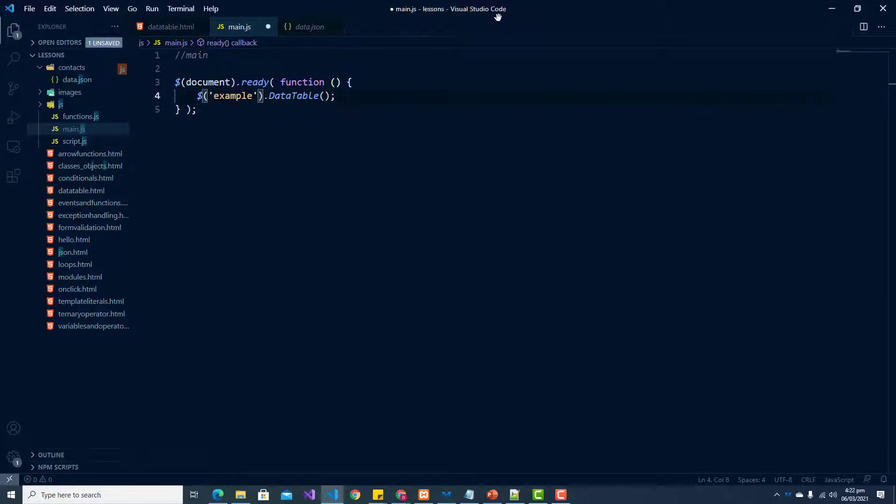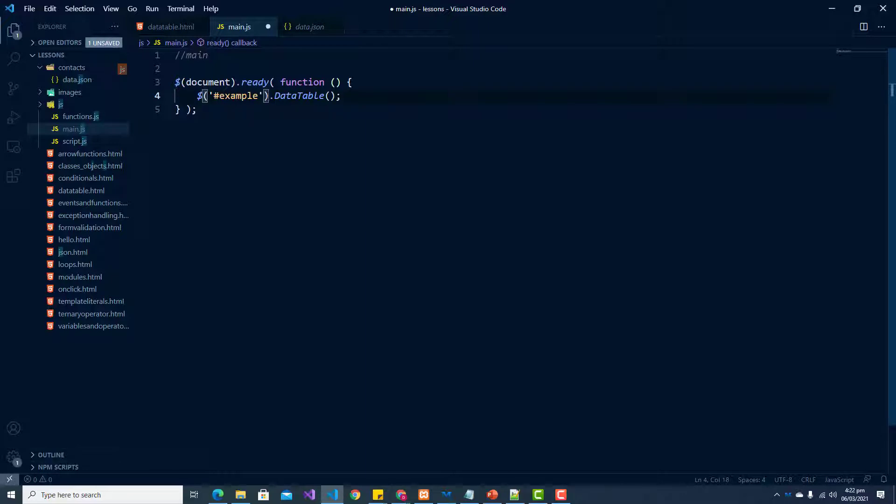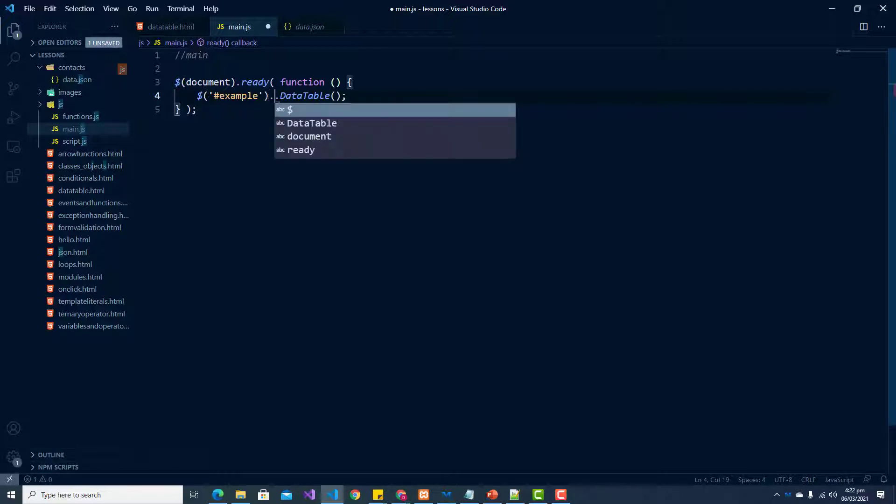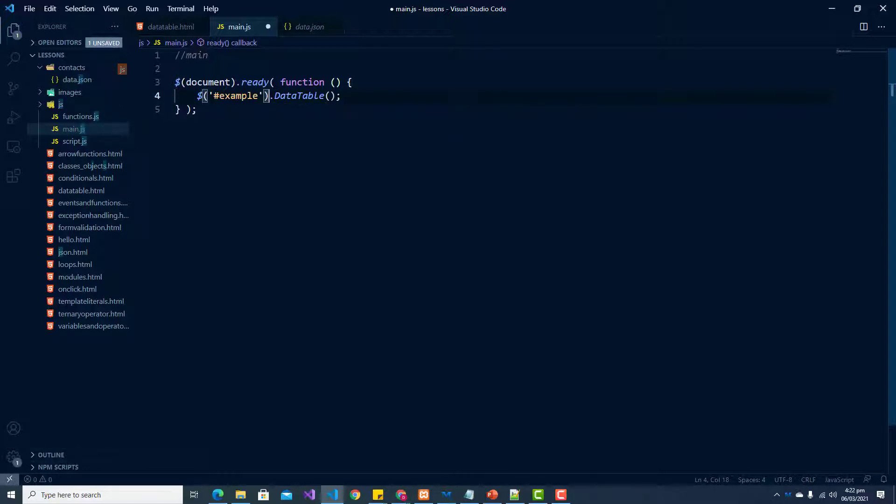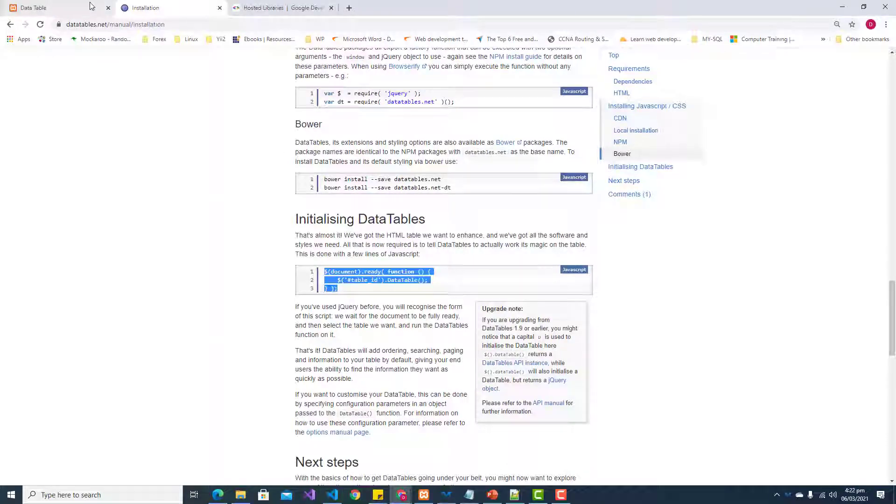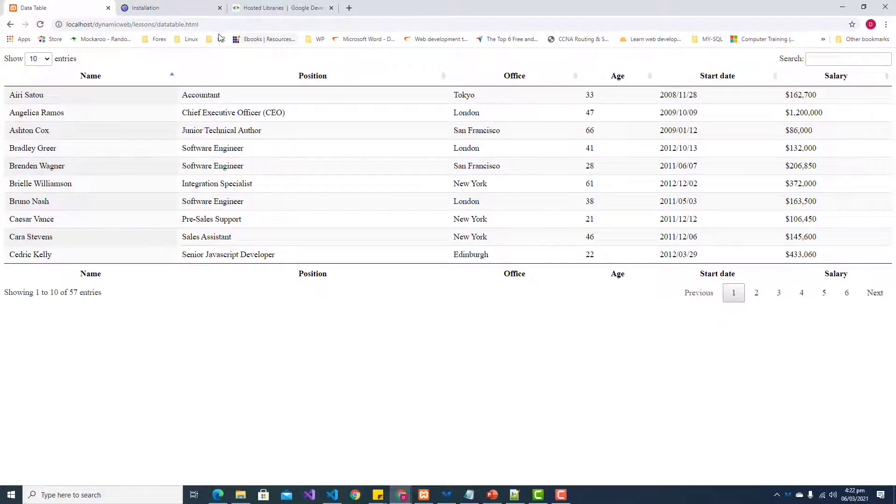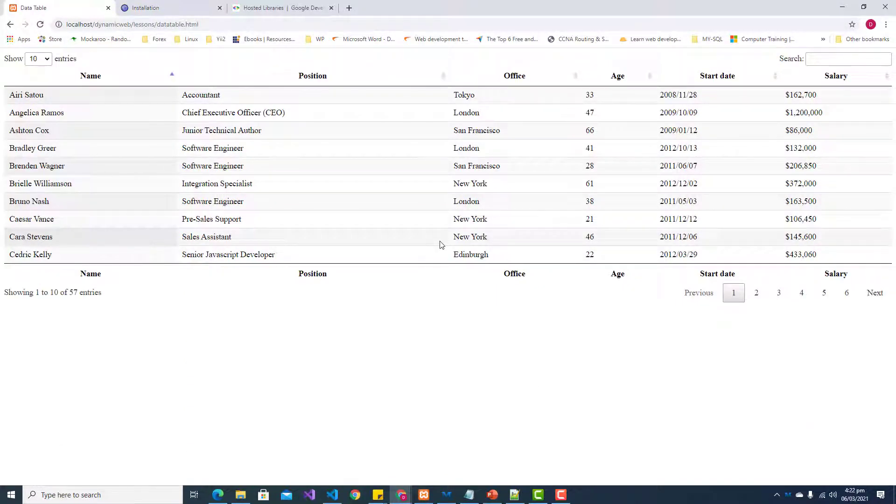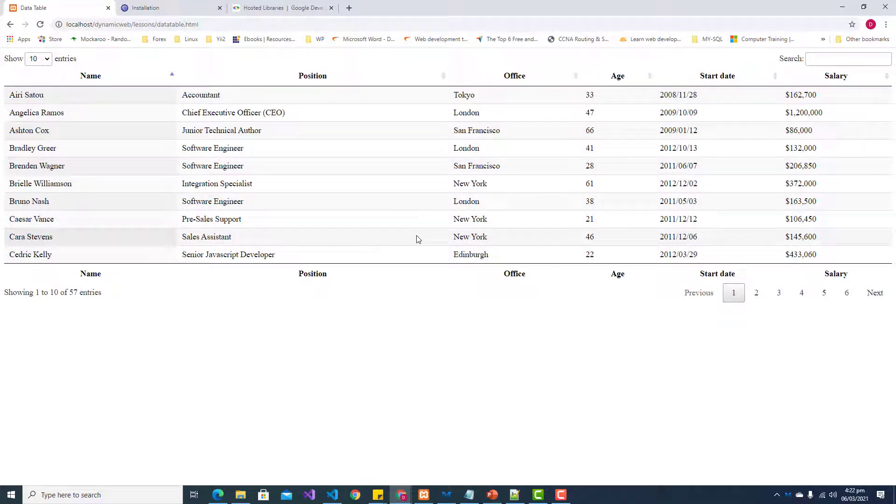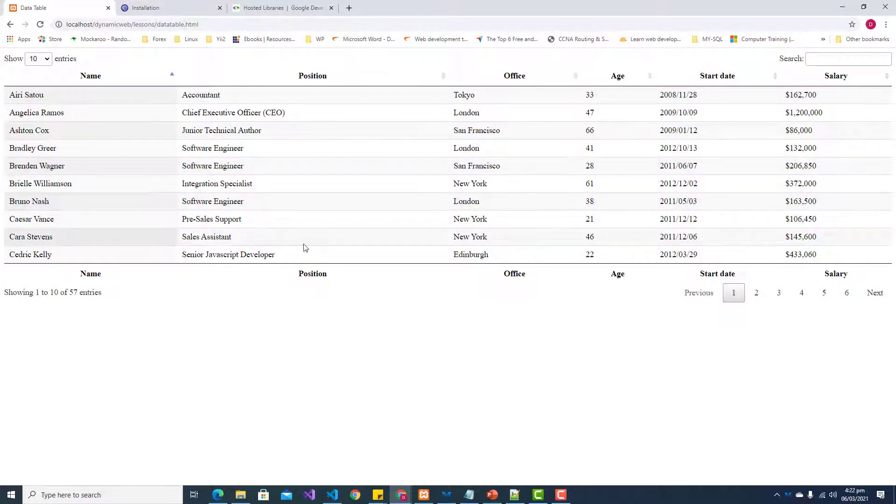Now we're selecting our table and we're just simply going to chain or use our dot notation and convert our table to a data table. Let us save this and go back and refresh. We see now that we have converted that bare-bones HTML table to a nice-looking data table.